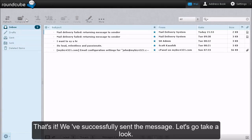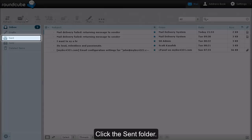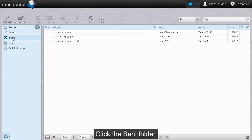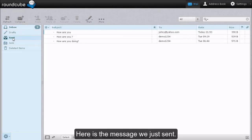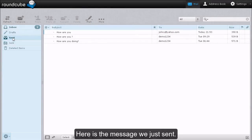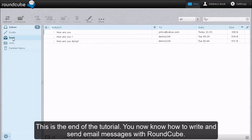Let's go take a look. Click the Send folder. Here is the message we just sent. This is the end of the tutorial. You now know how to write and send email messages with RoundCube.